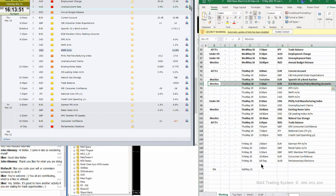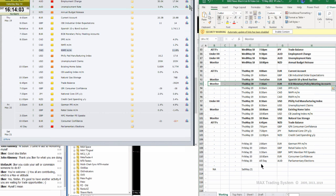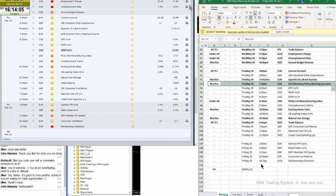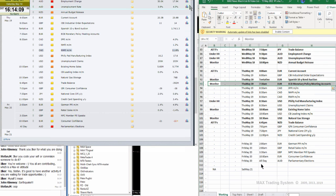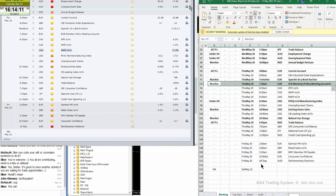Earthquake here — hang on, that was a big one. I had the first rumble come through, and then the second one came through, so that's probably it for that quake.